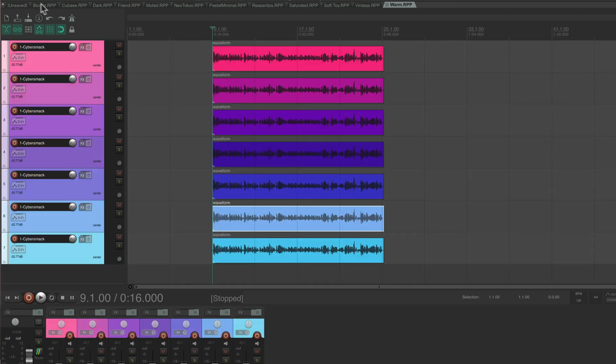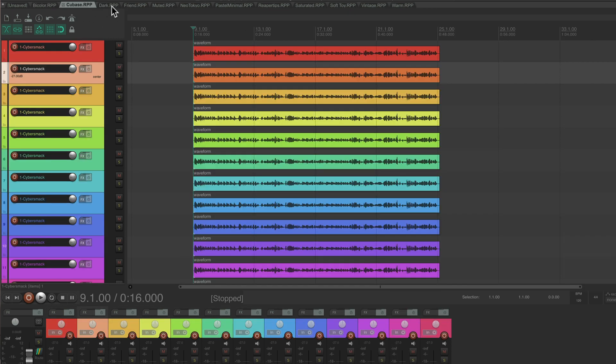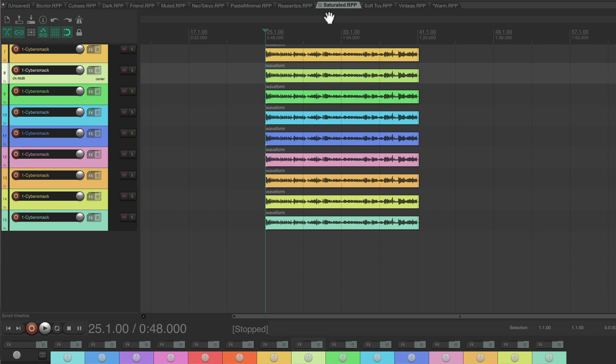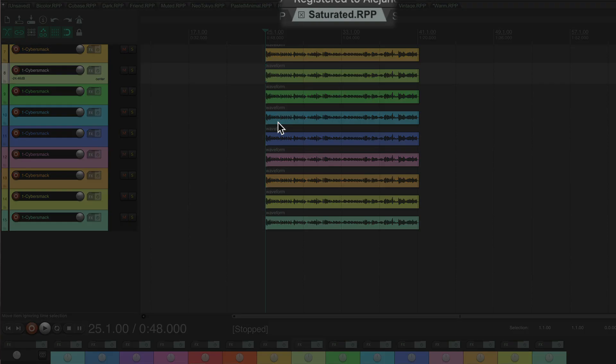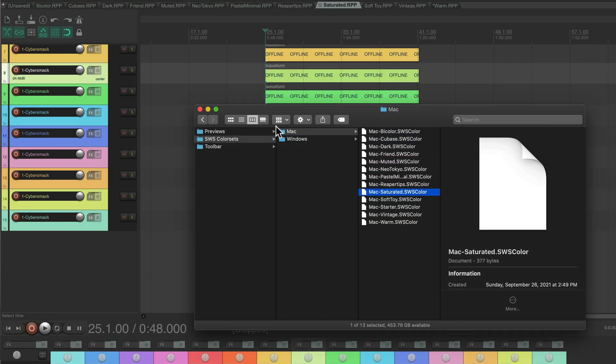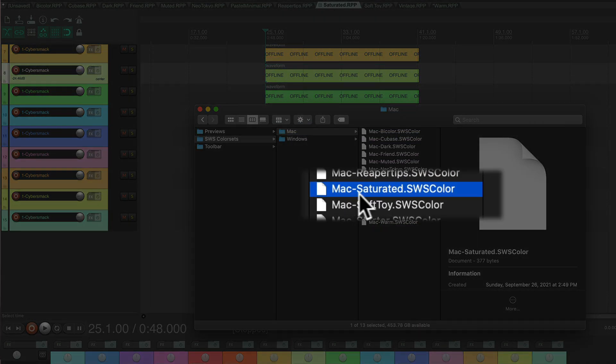Each project is exactly named like the color palette file I included. So for example, if you like the saturated colors, the color file will also be named saturated.